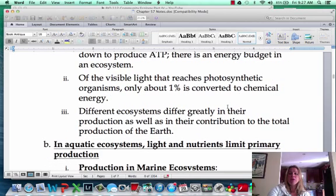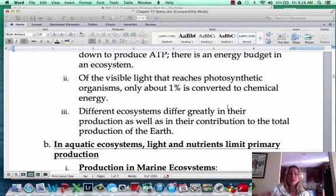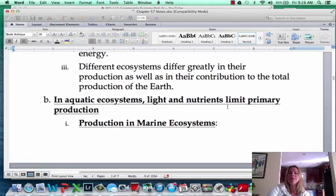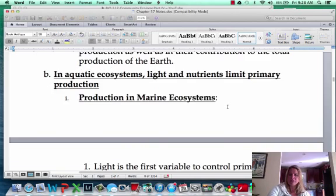Different ecosystems — the desert, the rainforest, the savanna — all of those different ecosystems are going to have different amounts of primary production. And so they're going to contribute different amounts to the total primary production happening on Earth. There are going to be limiting factors to primary productivity, depending on what type of ecosystem you're looking at.